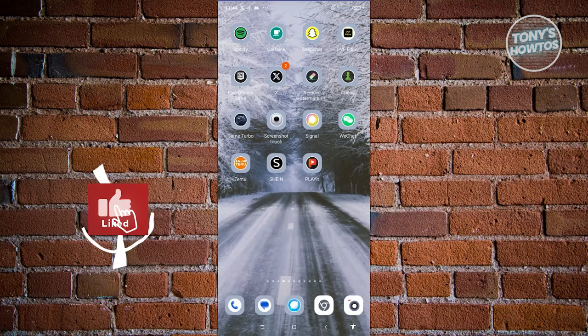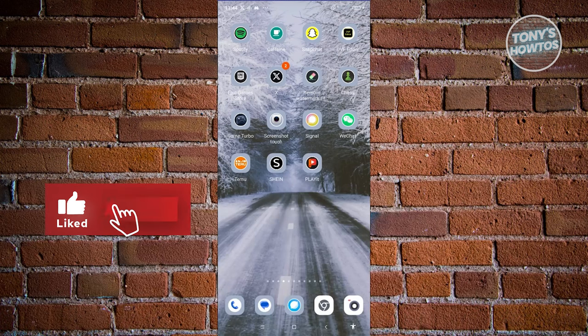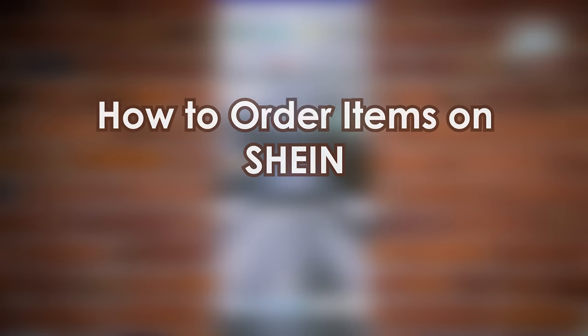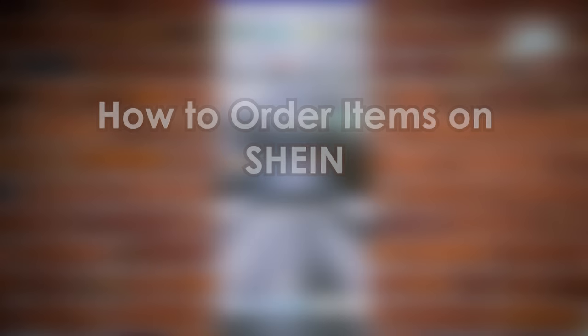Hey guys, welcome to Tony's how-to. In this video we will be showing you SHEIN - the ultimate guide. We have a lot of topics here to discuss, so let's start with how to order items on SHEIN.